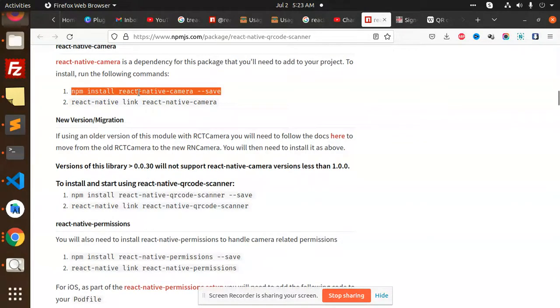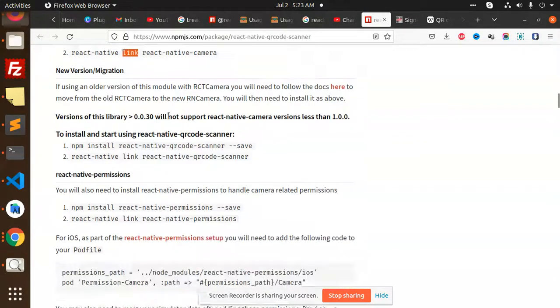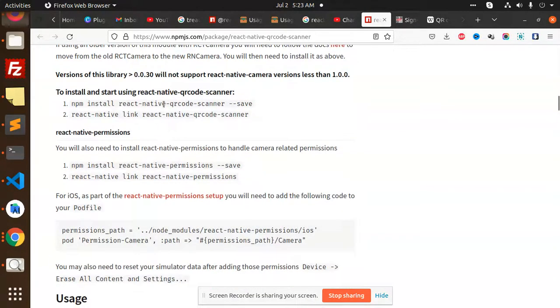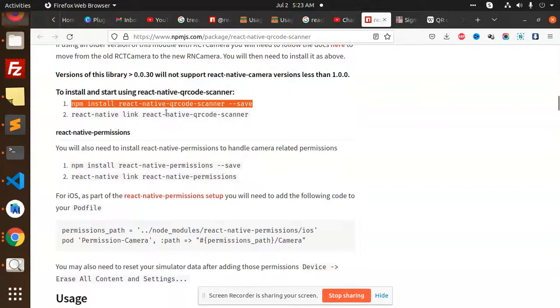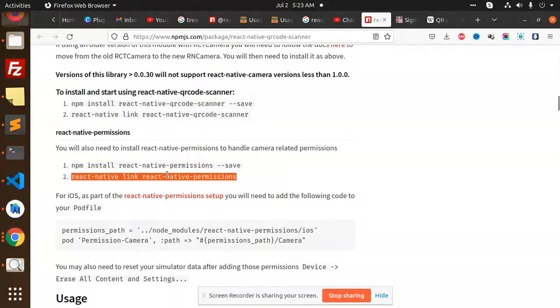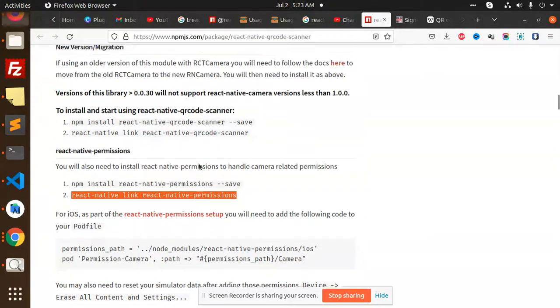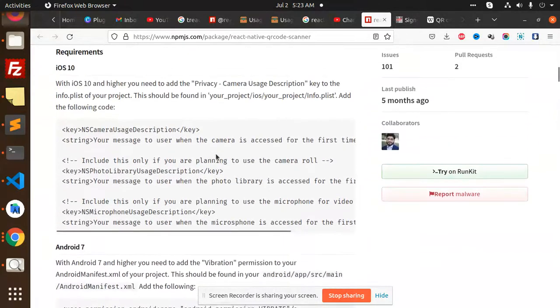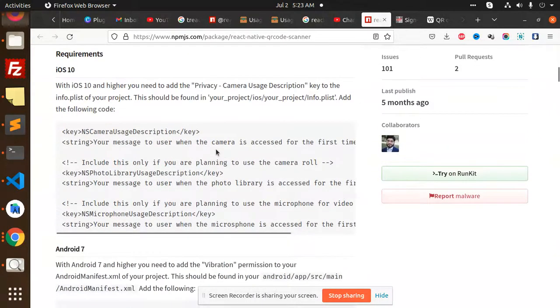First, react-native-camera, then link it. Then we have the QR code package, then link it. Then we have react-native-permissions, then link it. These are the three packages we have to install.